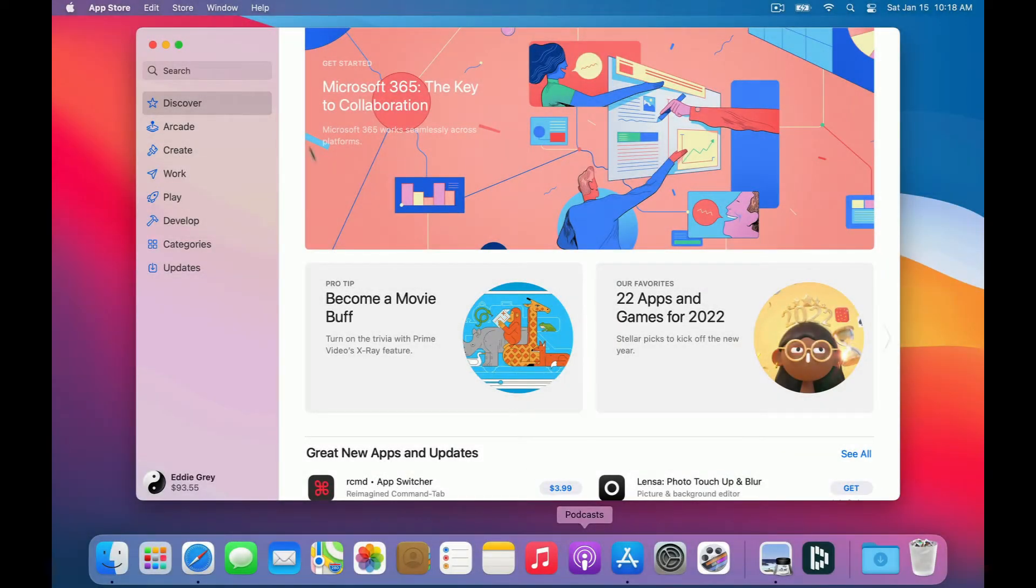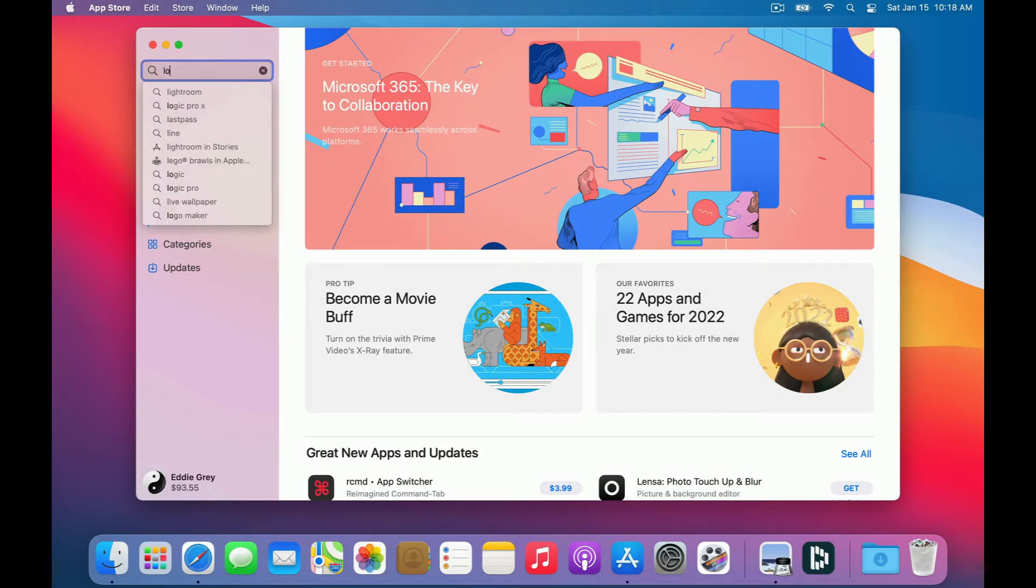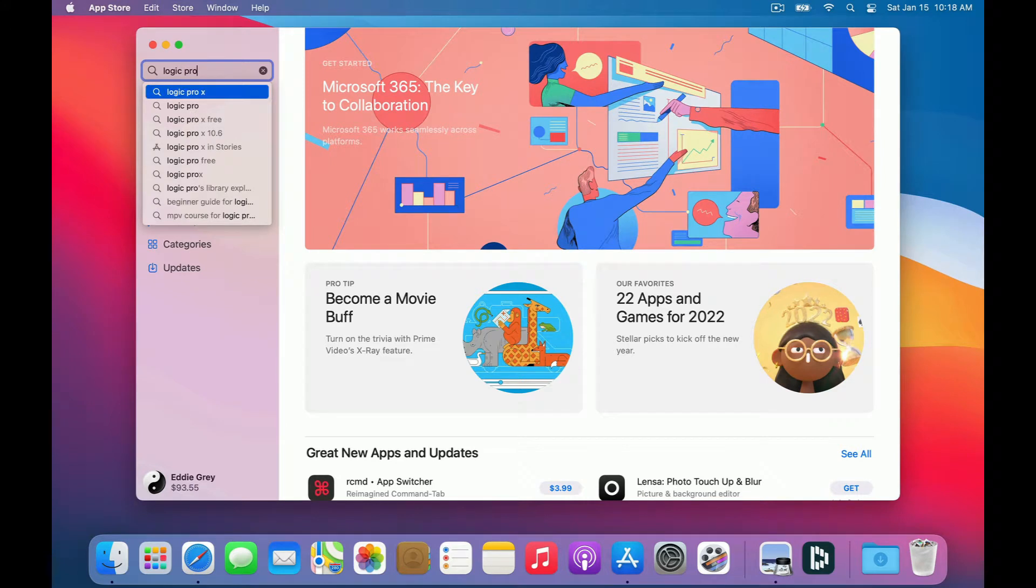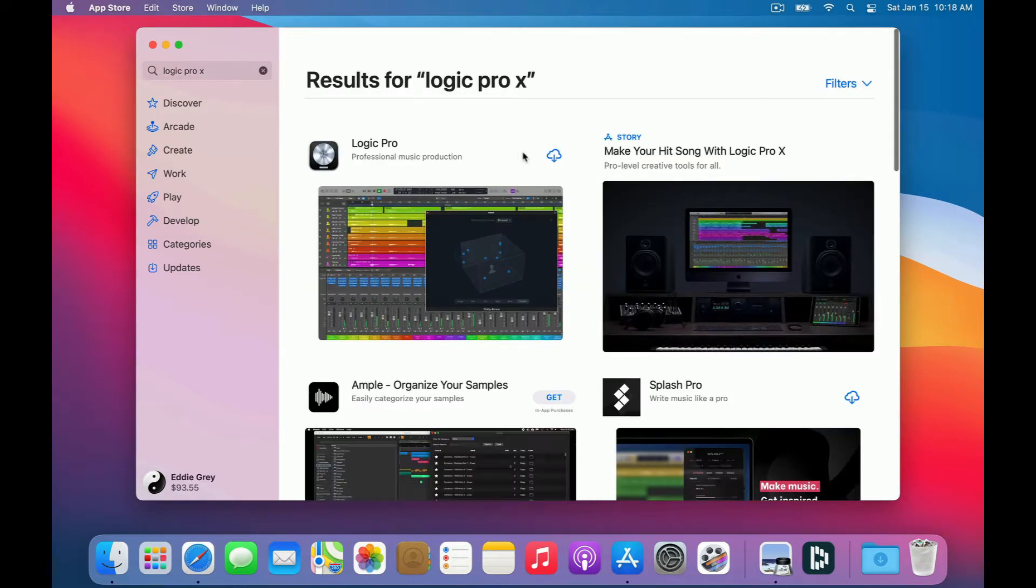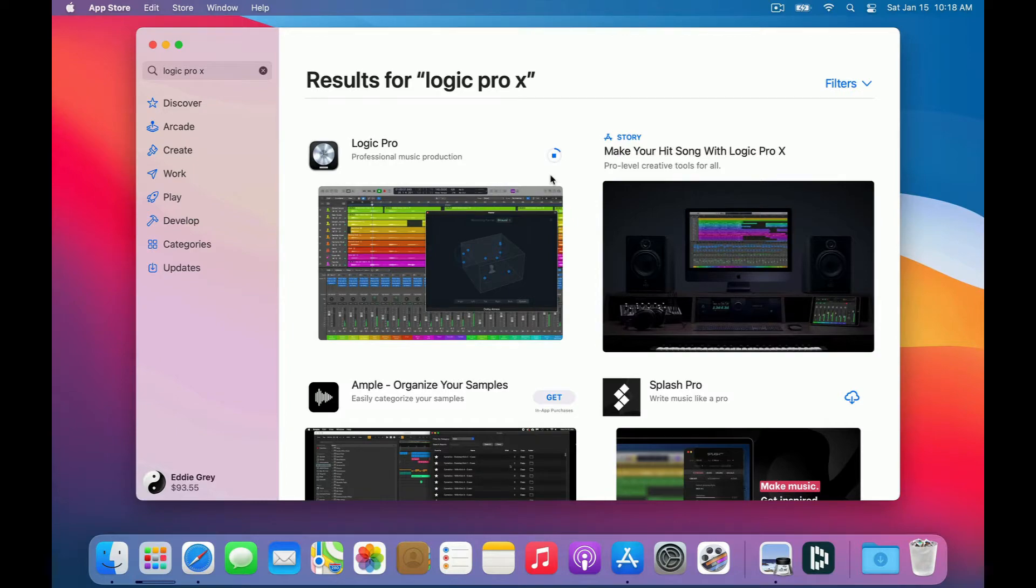Let's go ahead and download Logic Pro in the App Store. The usual asking price for this program is $199. I've bought this in the past so I'm going to download this now. This may take a little bit of time depending on your internet speed.